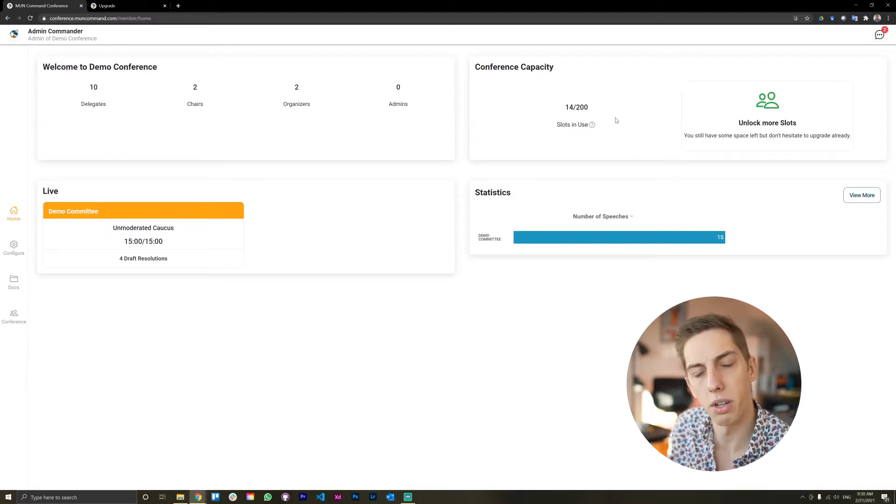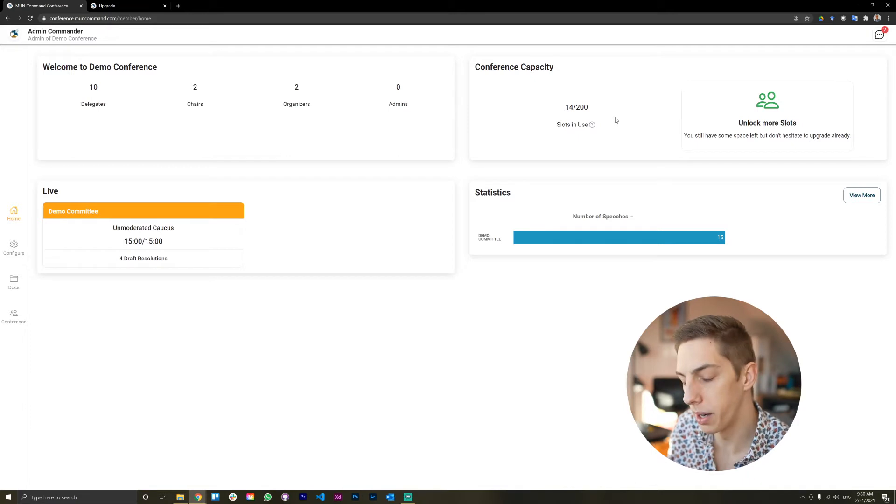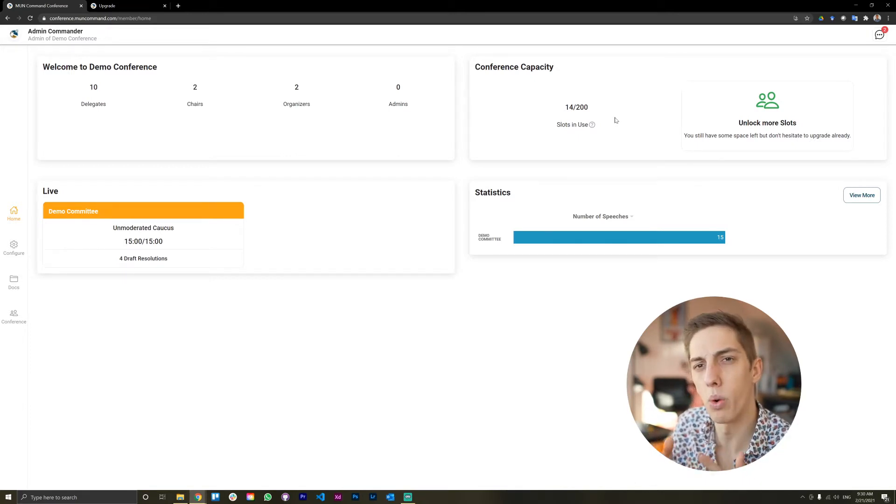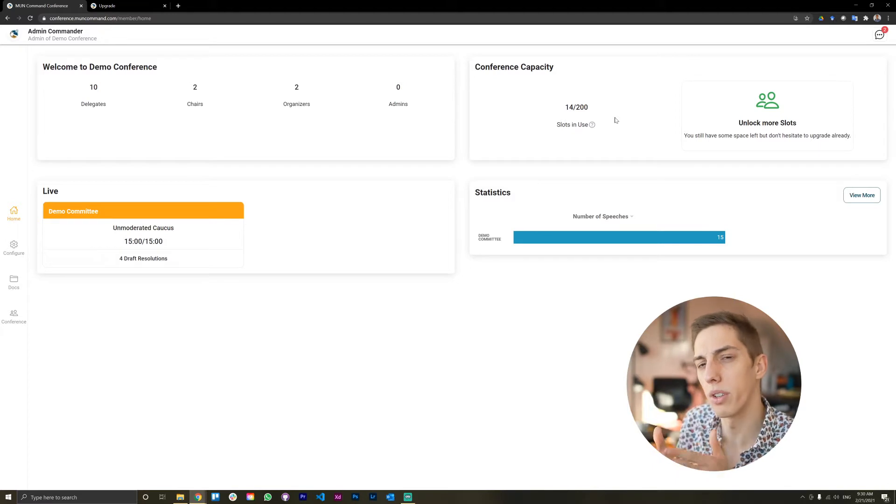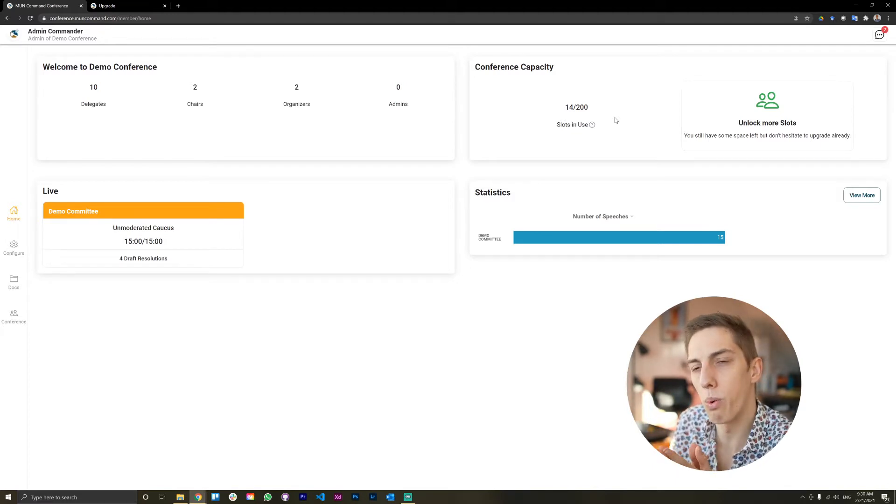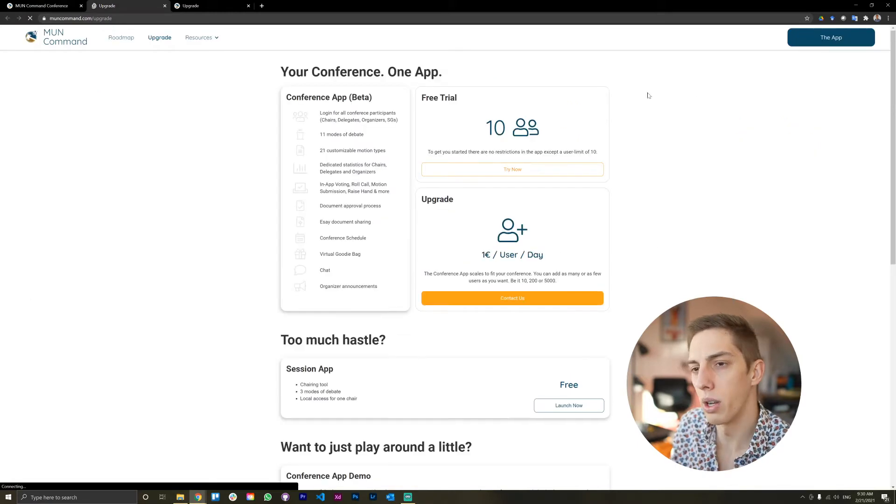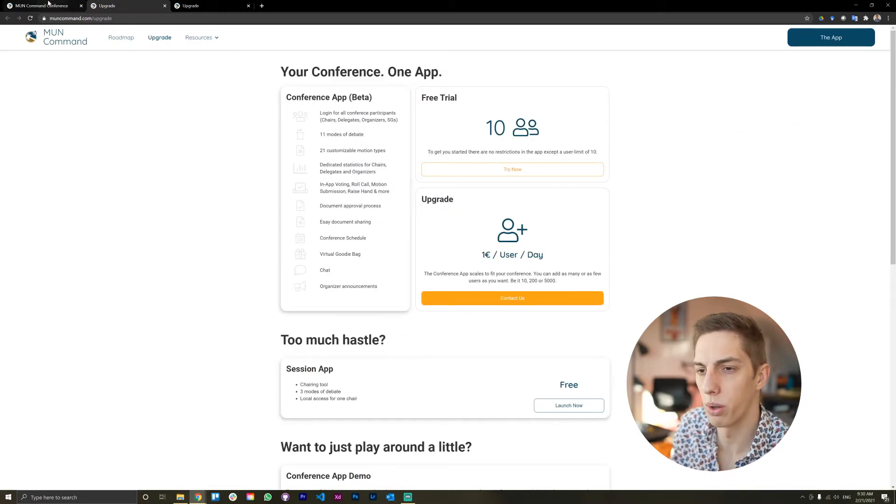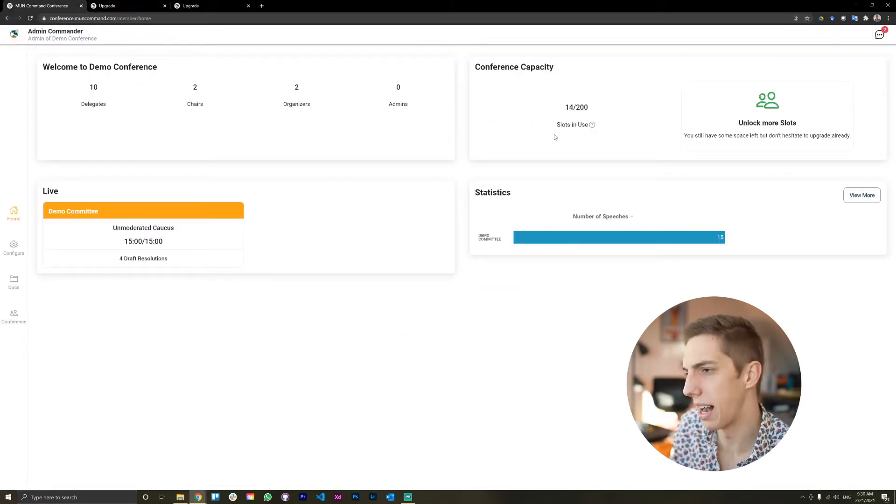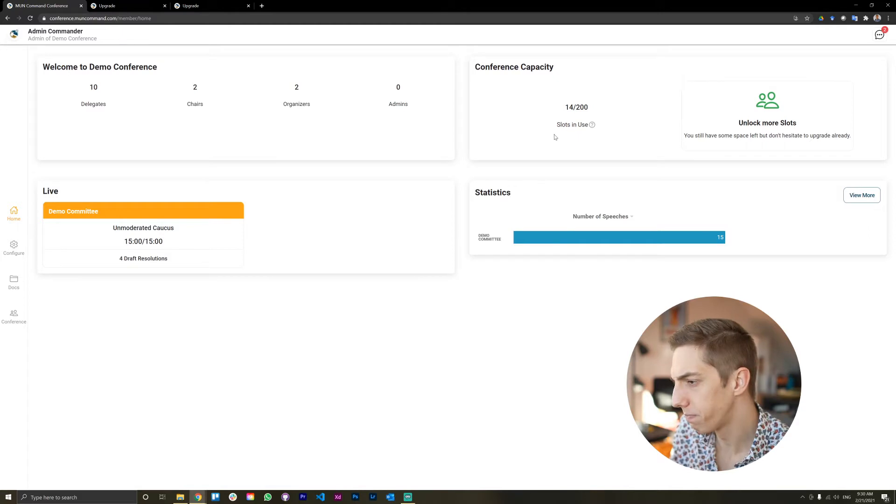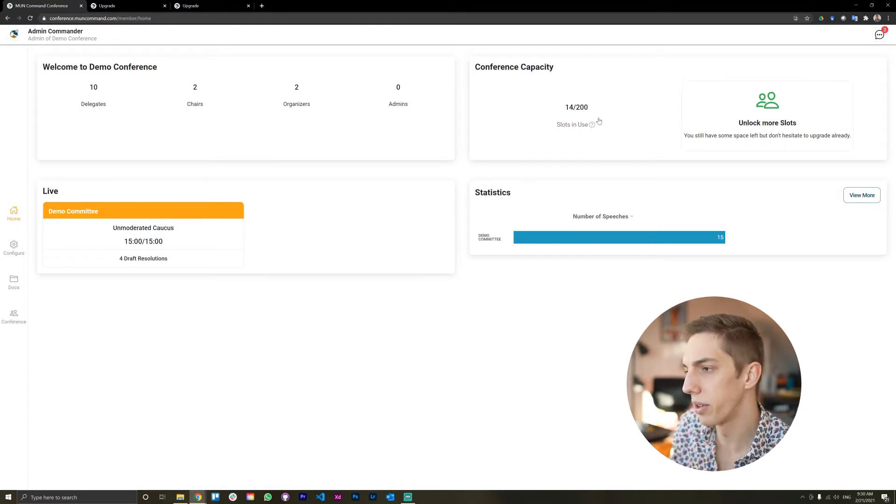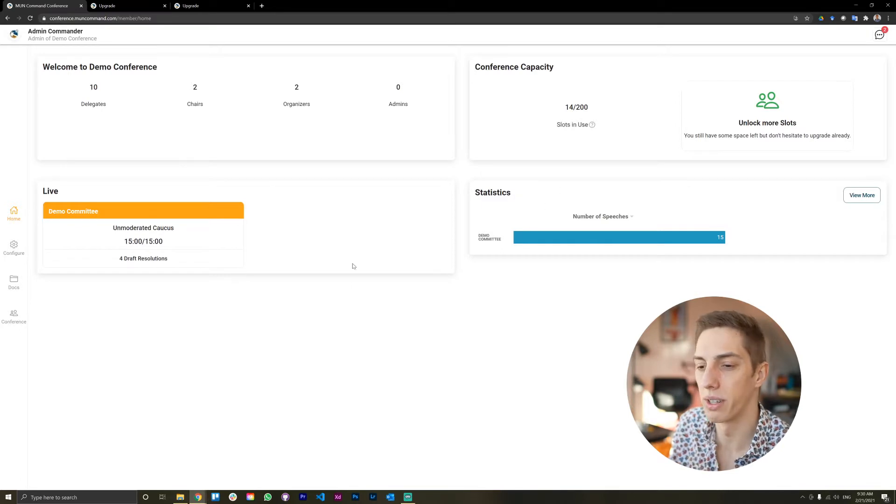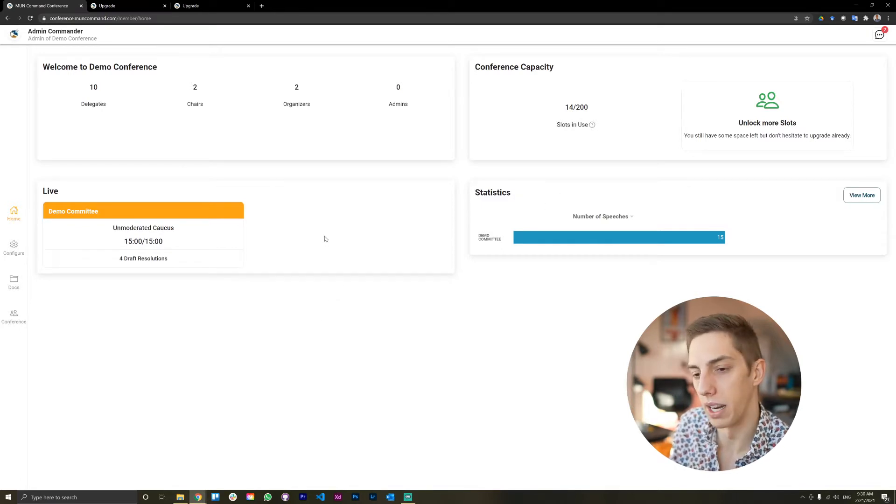And this counts obviously user accounts, meaning chairs, delegates, admins, organizers, everybody who has an account for the app takes away one slot. And you can obviously unlock more slots by going to our homepage and checking out the upgrade tab there. So this is just to keep track of that and to make sure that your conference is always running smooth and you don't run into any limits there.